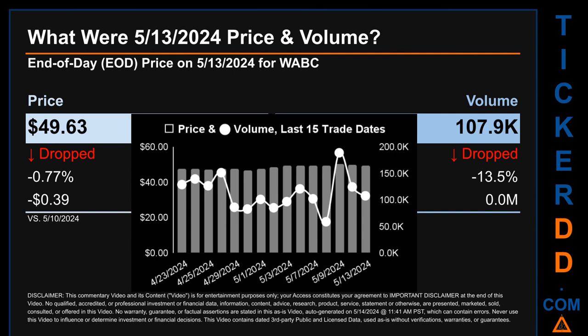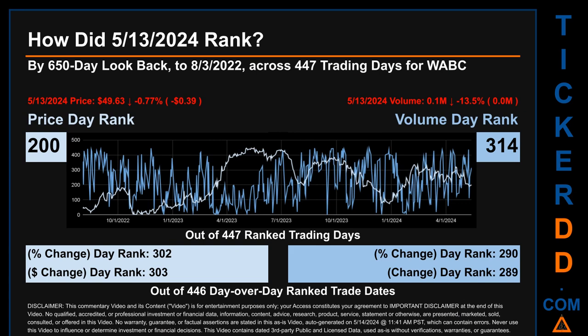Hello, my name is Magnus. How did May 13th, 2024 rank for WABC by a 650 calendar day lookback to August 3rd, 2022? Across 447 trading days, May 13th, 2024 price ranked 200 while its volume ranked 314. Each of the 447 trading days were ranked amongst themselves by highest end of day price and volume, with a rank of 1 being the highest and 447 being the lowest. The price's day-over-day percentage change of minus 0.77 percent on May 13, 2024 had a day rank of 302, while its dollar difference of minus 39 cents had a rank of 303, when compared day-over-day across 446 trading days.